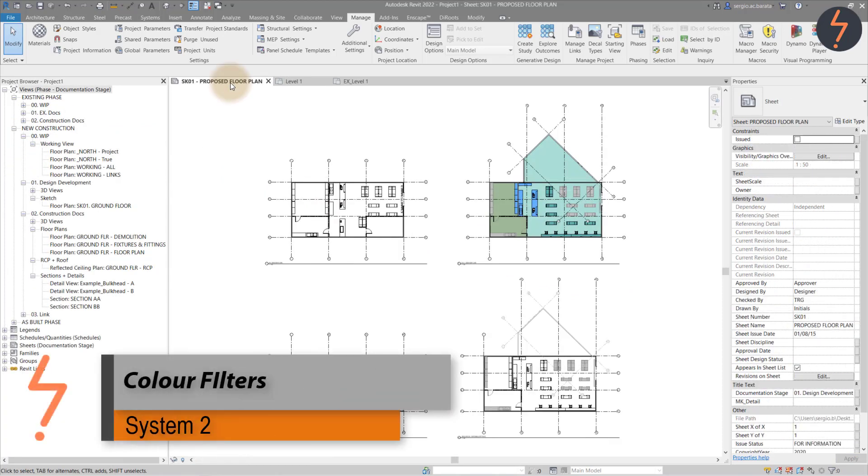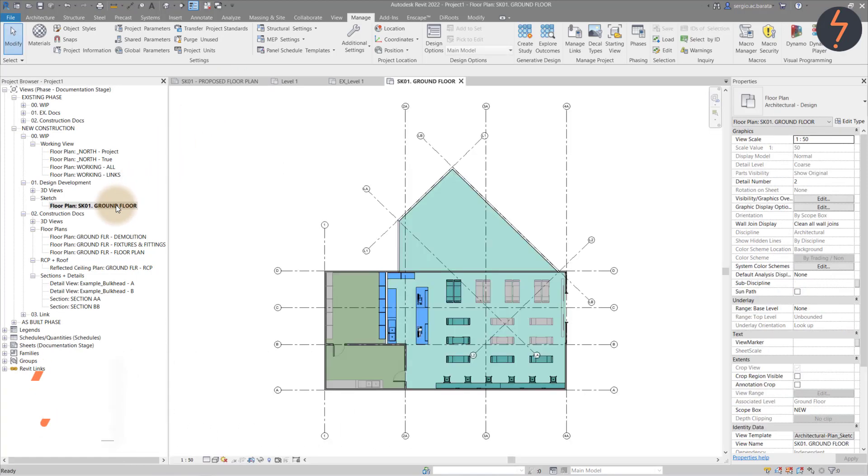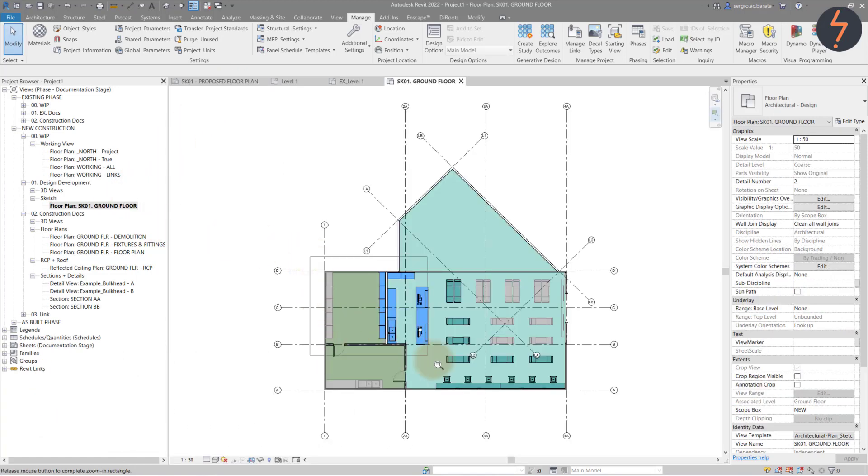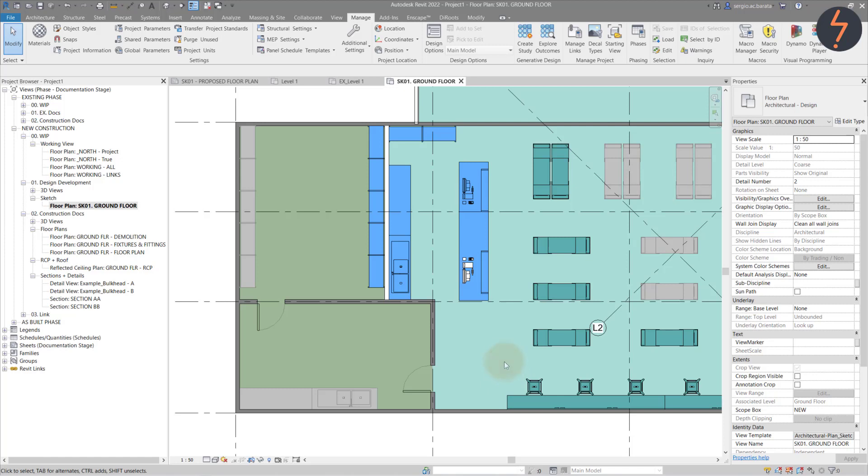System 2 – Coloured Filters. Colours are a great way to communicate design intent. Zooming in, you can see that equipment has been filtered by three colours. These colours represent the equipment's condition status in the final design.